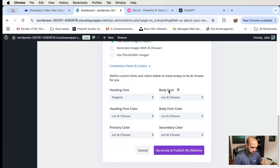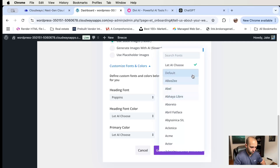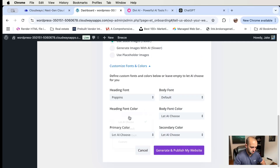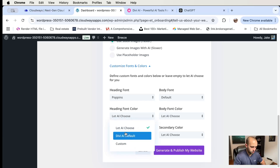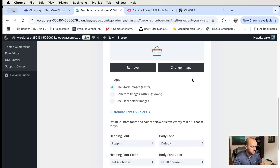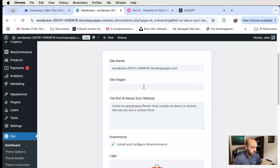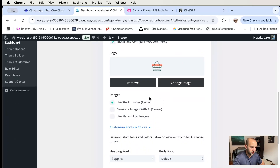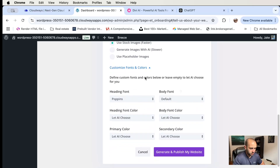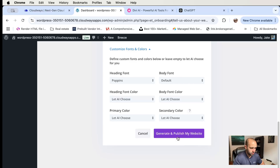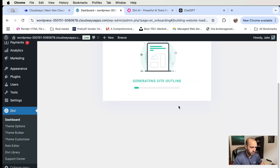Select your font — that's the heading font. For this I'm just going to do default to keep it simple, or let AI choose. I like Poppins so I'm going to select that font. For the site slogan, I don't really have anything to add for a flower shop so let's just leave that alone. Logos and images are ready, heading font selected, and for colors I'll let AI choose.